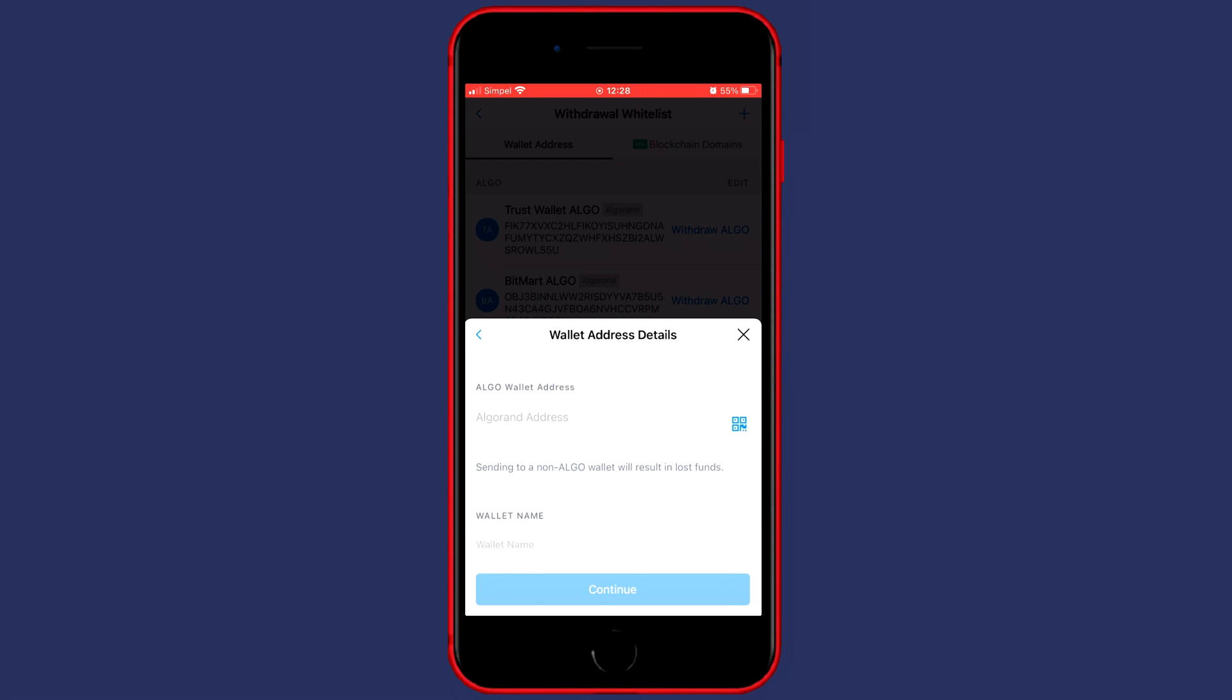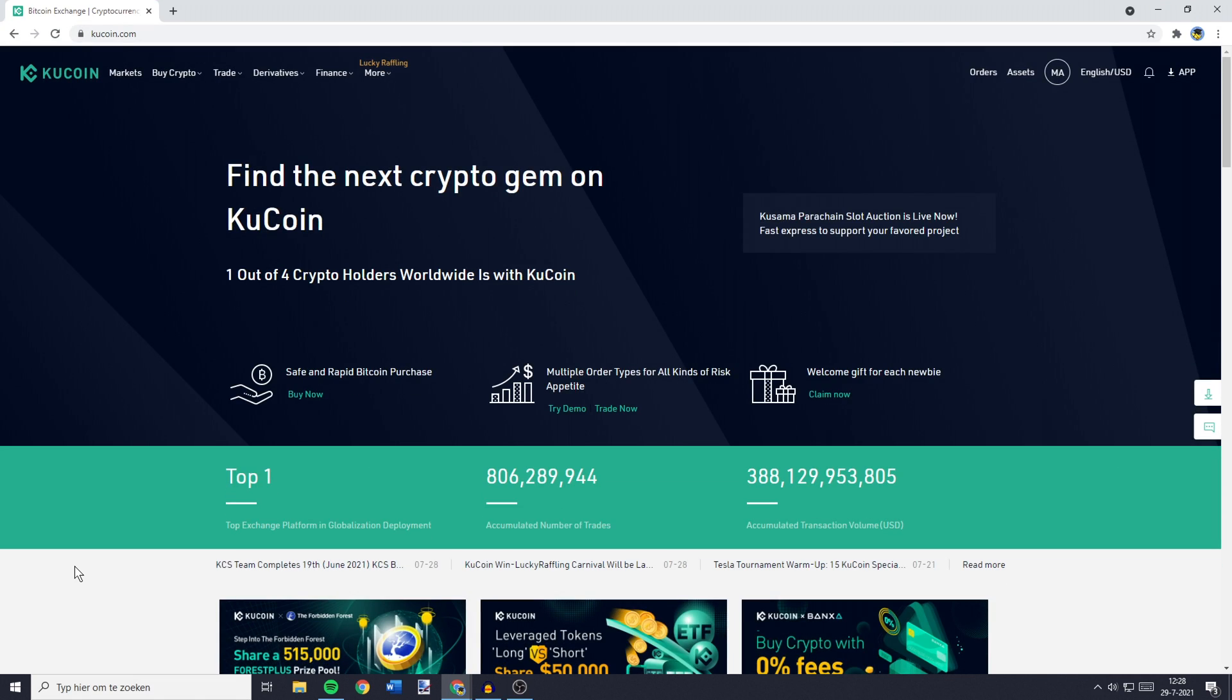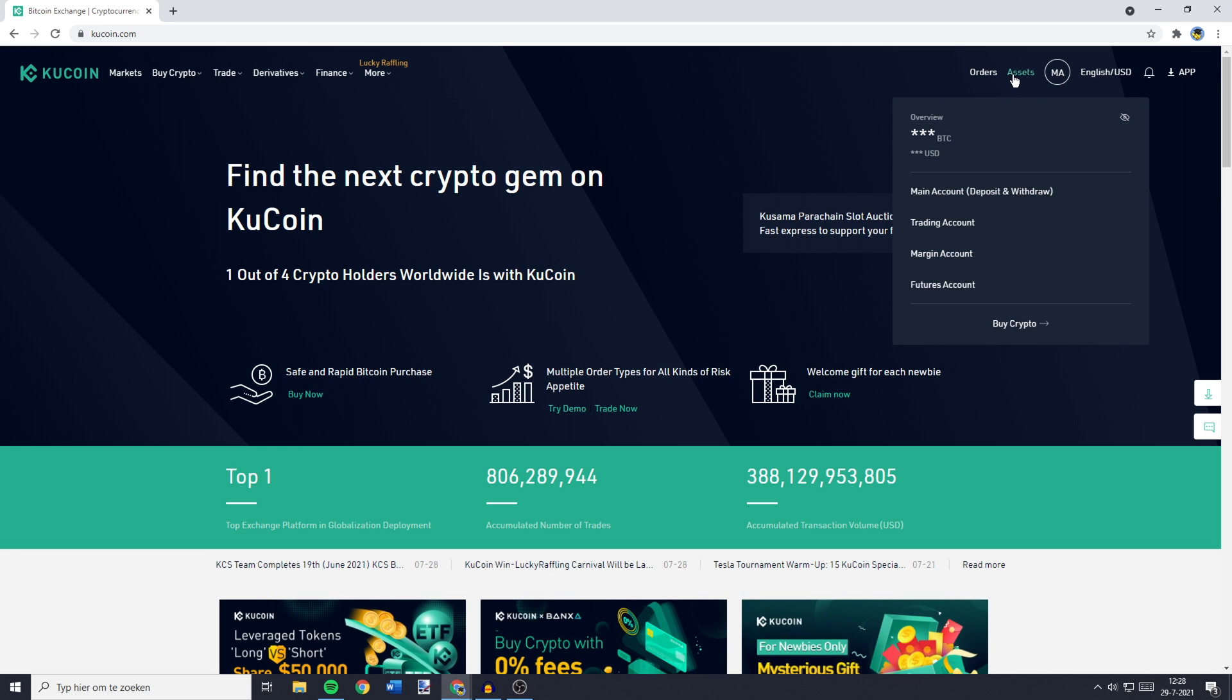So to find this address you need to go over to Qcoin and on Qcoin you need to go over to the top right and go over to assets. Here you will want to click on main account.